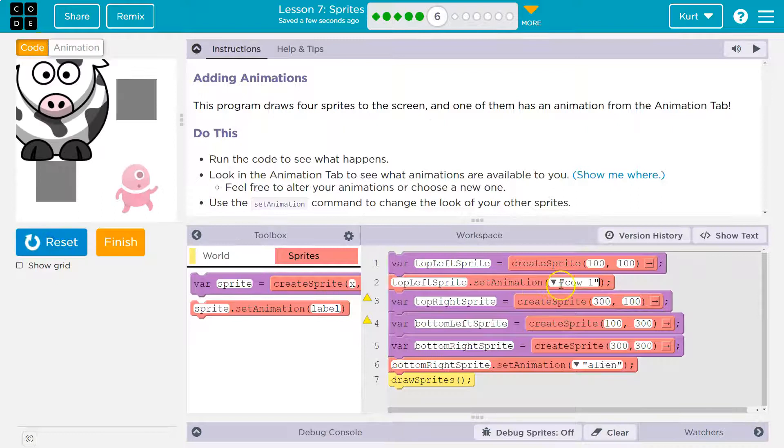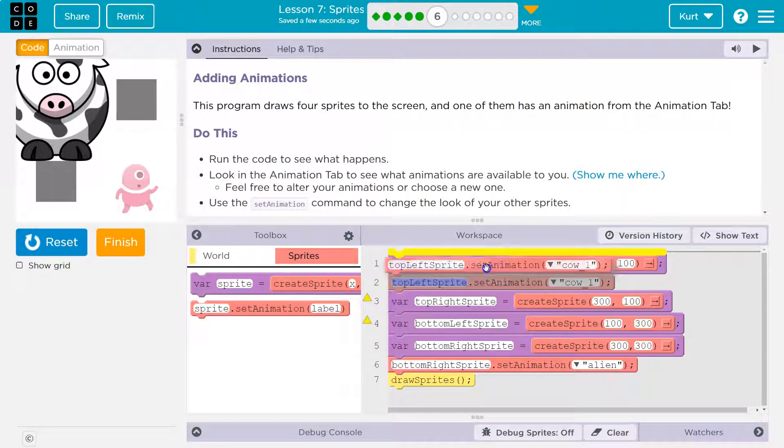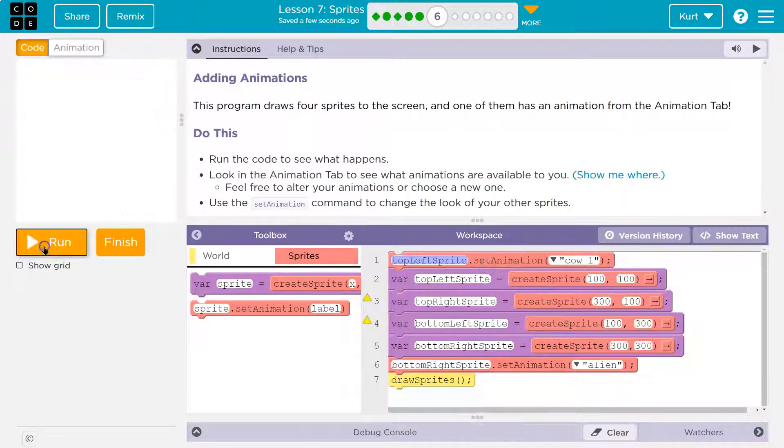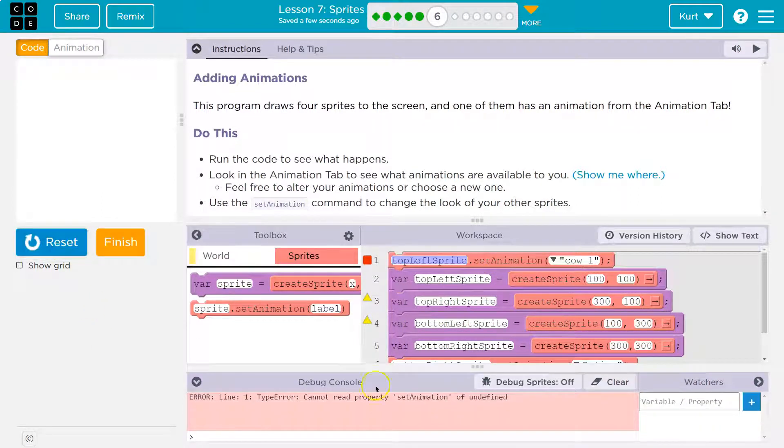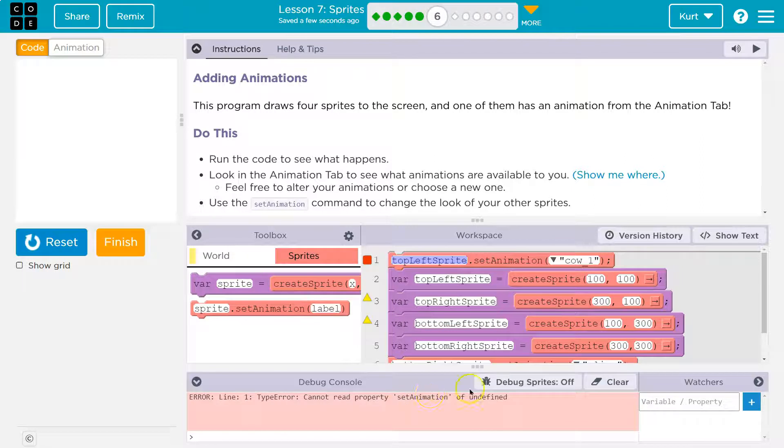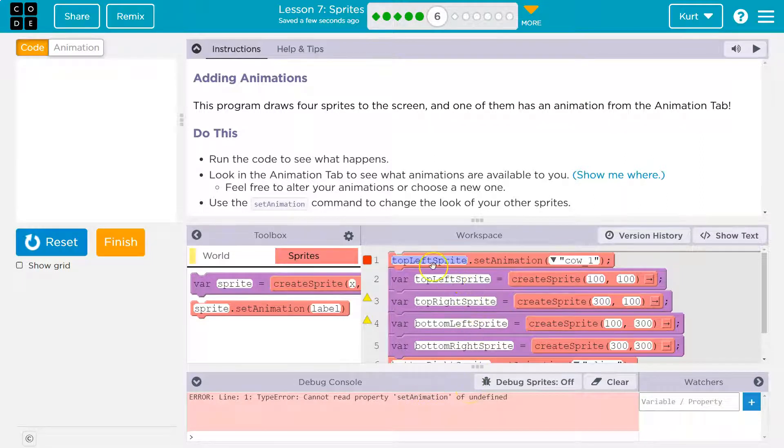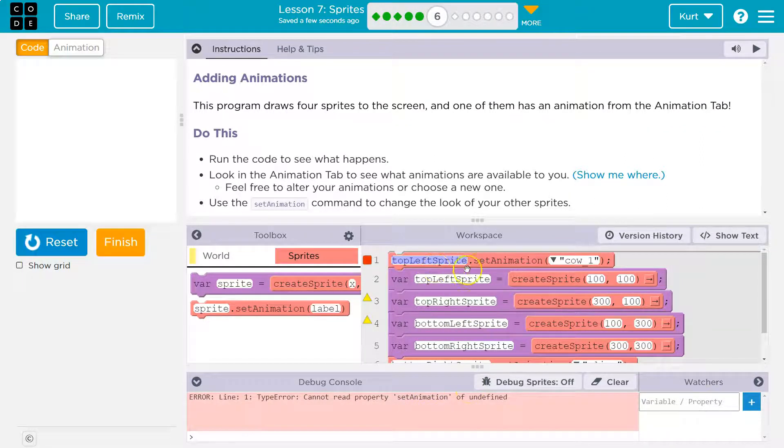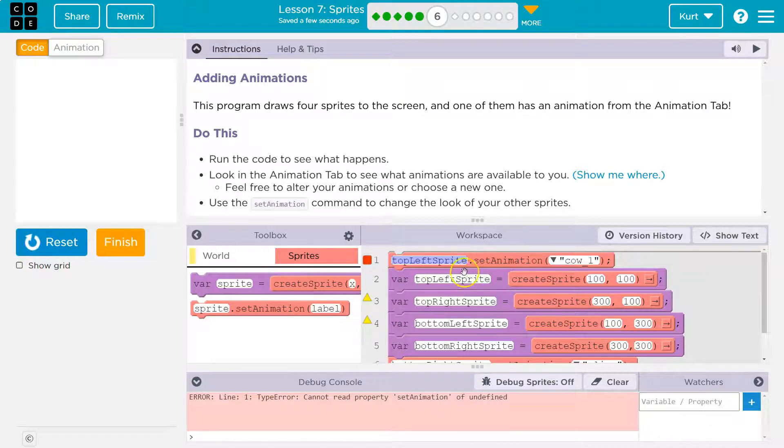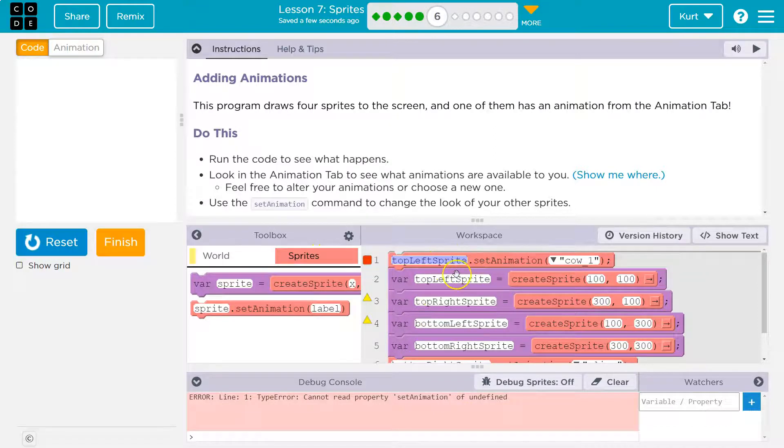All right, so there we are. Now, what doesn't work? If I pull this up and now I hit reset run, error. Set animation of undefined. What that means is it says top left sprite. What in the world? Computers run code in order. You have not made it. I have not made a top left sprite.